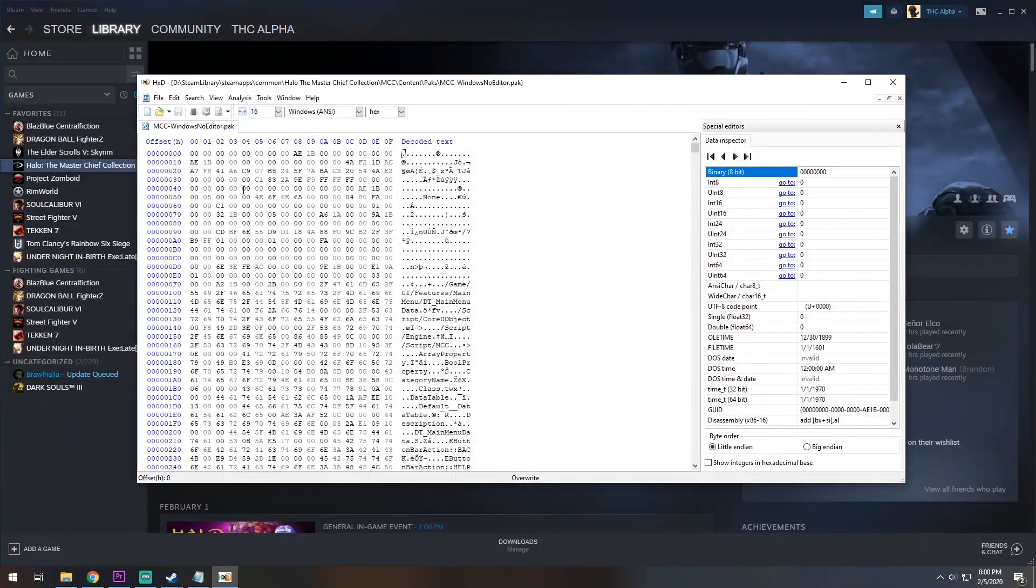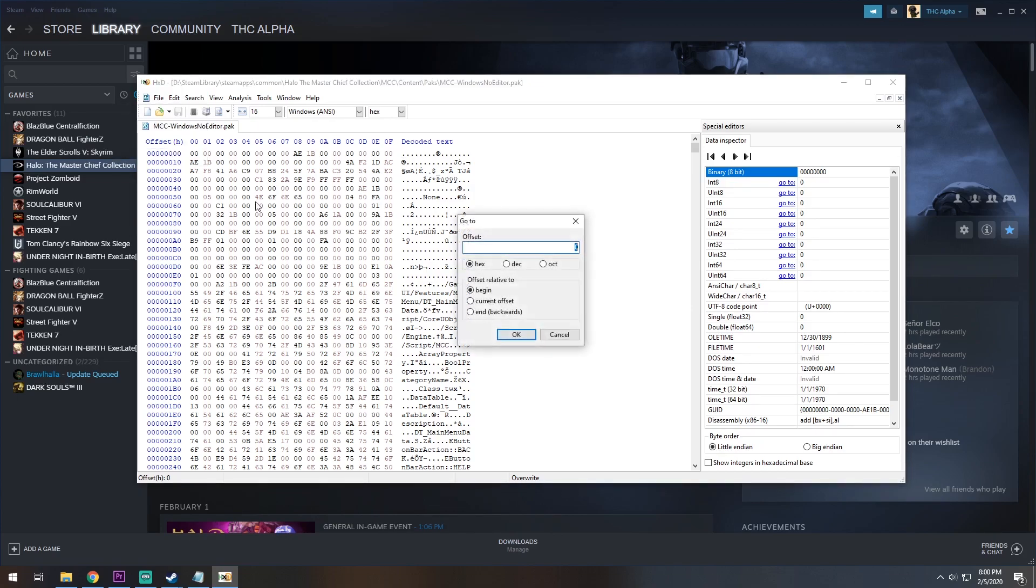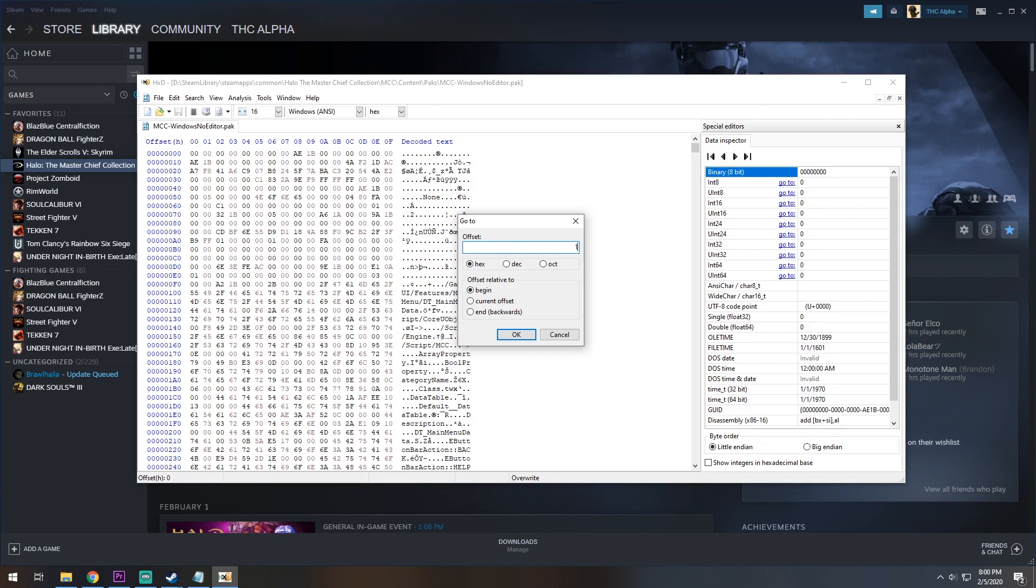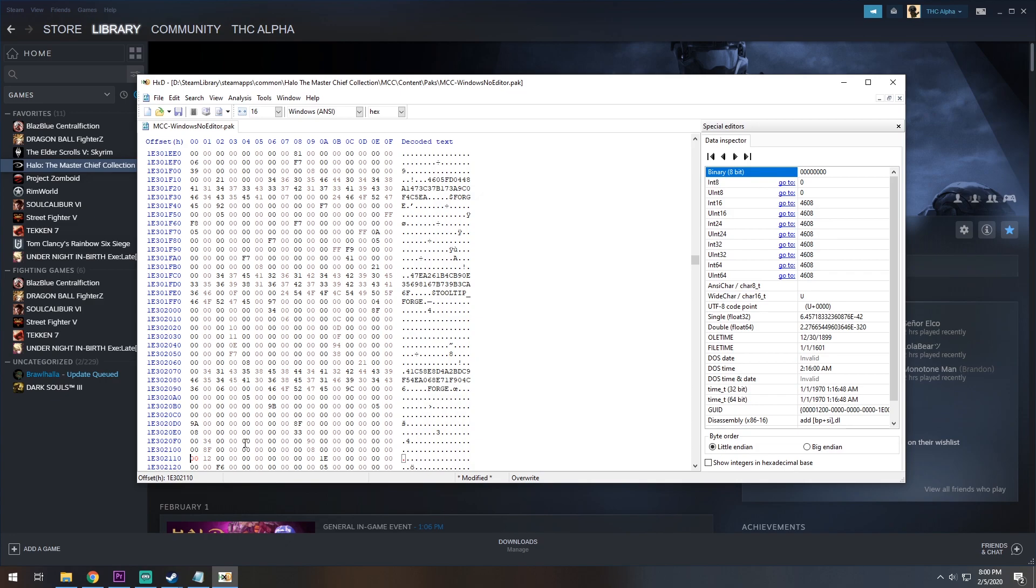Once this is open, you are going to go to the Search tab and click Go To. Once we're here, we are going to type in a very specific code, which I will have up on the screen and in the description. It is 1E302110. We are going to locate this hex, and on your screen it will be here, and it will be two zeros.